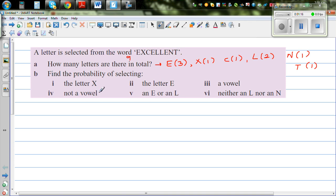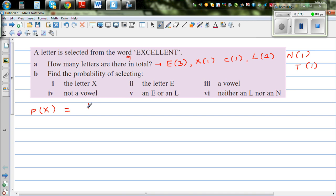So what's the probability of finding the probability of selecting the letter X? Imagine these letters are put in a box and you are picking one letter. So the probability of selecting X would be one out of nine.